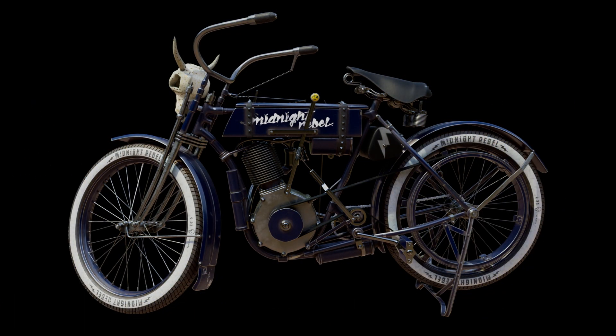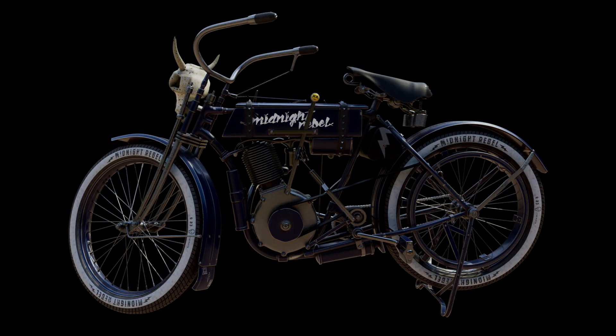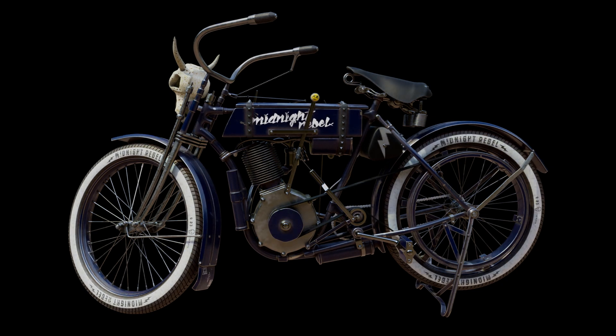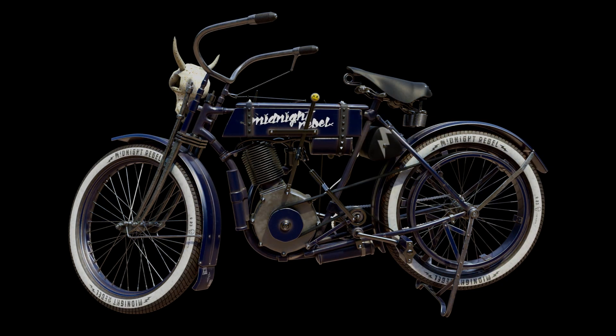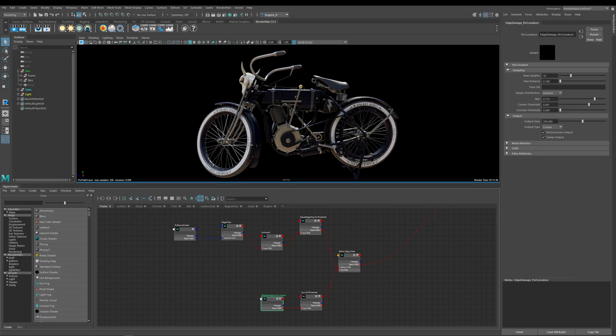Welcome to this next lesson and this one is all about how you can add damage and dirt to your models using the Pixar dirt and the Pixar curvature nodes. Now adding damage to your models is a great way to tell the story of that model and what it's been through to get there.